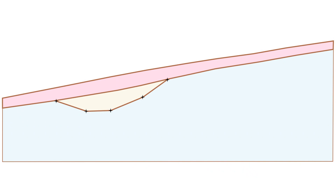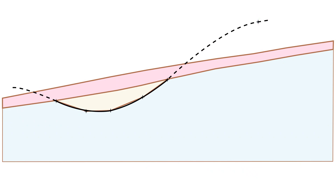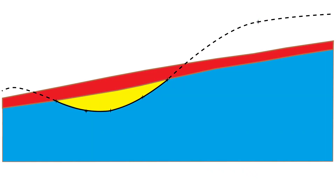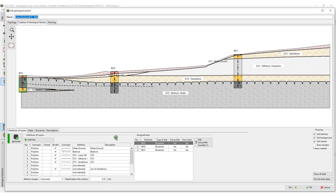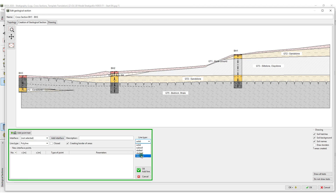The solution is to add a new point of the interface above the terrain. Hence, we open the relevant geological section where we add an auxiliary line above the terrain and assign it to the interface GT6clays.